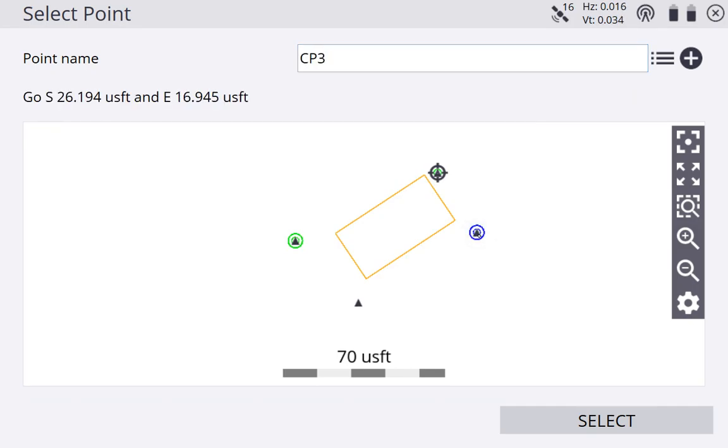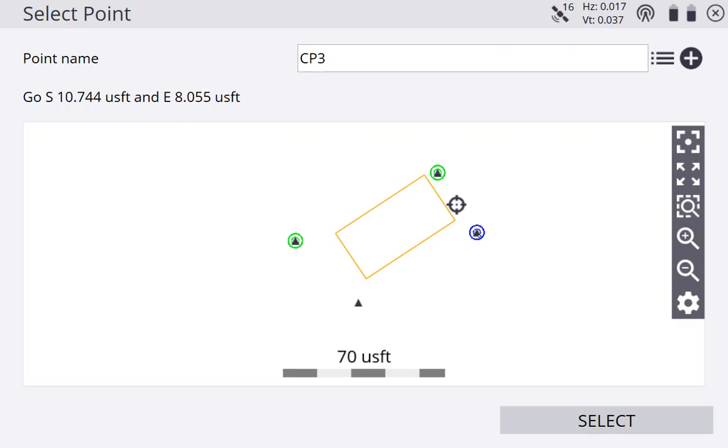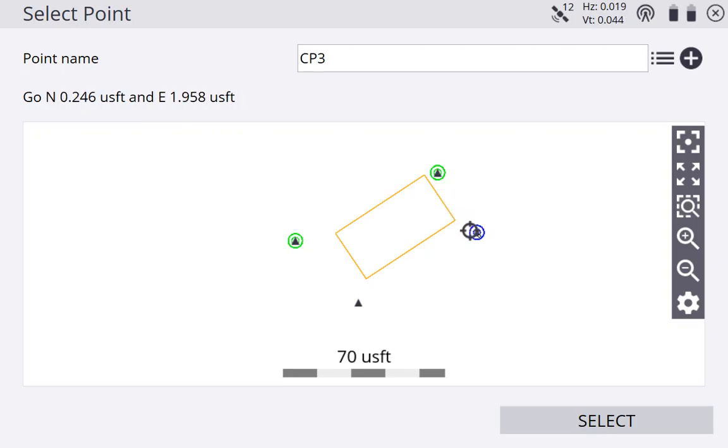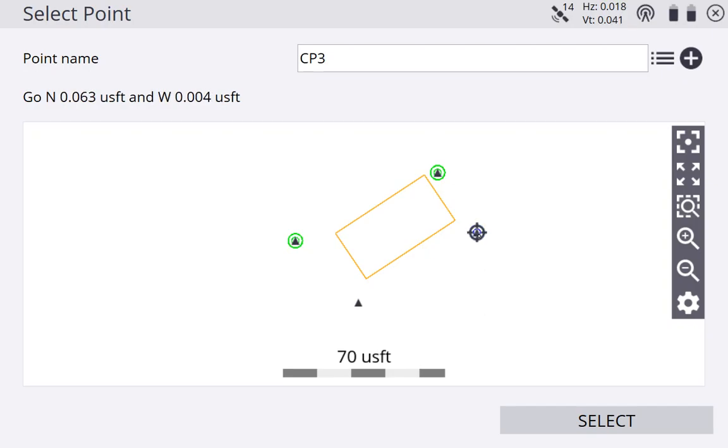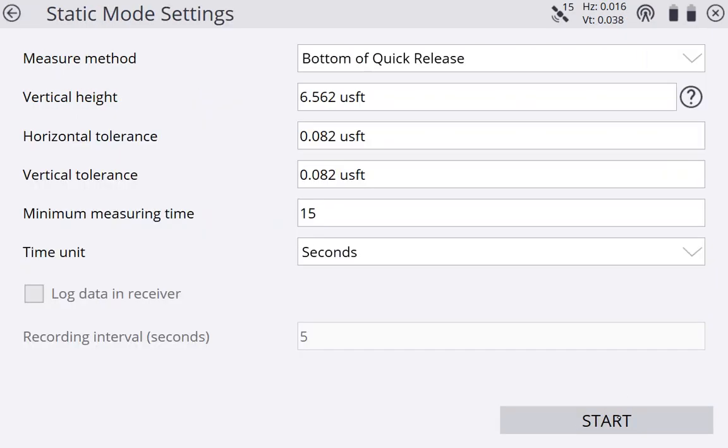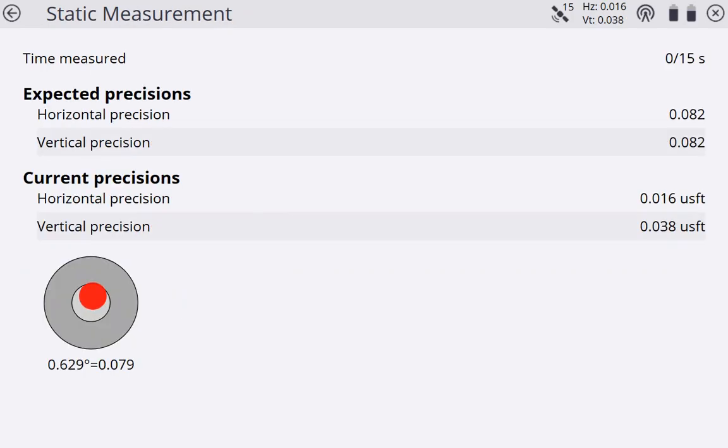And we're expecting this to be a little more accurate this time. Come over here to CP3. Set my pole up. Level my pole. And as we can see, I'm on top of it now. It's down to 300th accuracy. Go ahead and hit select. Going to let it run for 15 seconds again, just for the sake of time. You guys do 180 seconds. Hit start. And I'm kind of up next to the house here, so my precision may get a little worse here. But it's still doing pretty good.